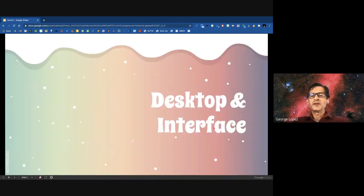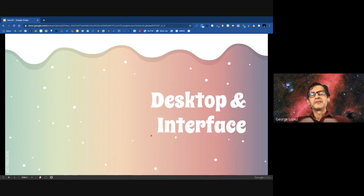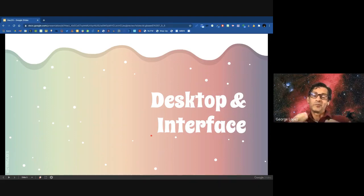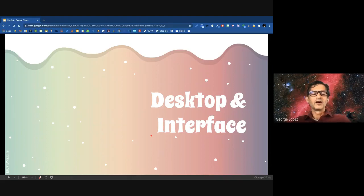That takes us to our second section: desktop and interface. Before we get into this, just note that these computers are called personal computers, and part of that personal is that each user can personalize them. So your computer may look a little bit different from what we show. If you see things different on the screenshots, it's probably because you've changed the interface or the look of your operating system.